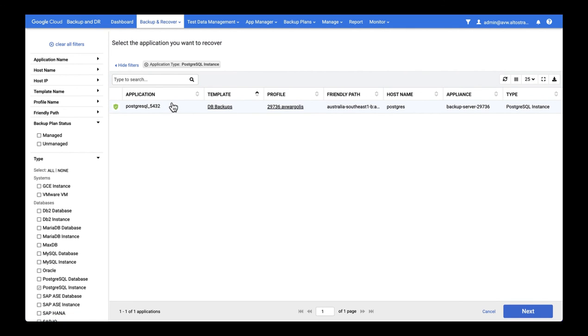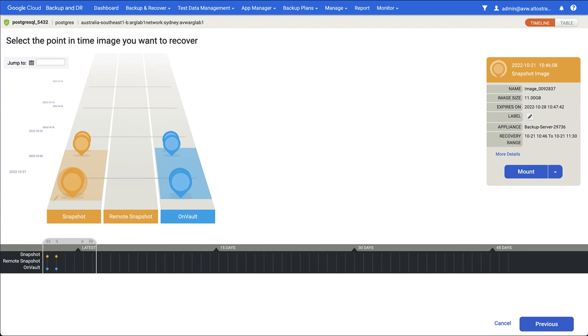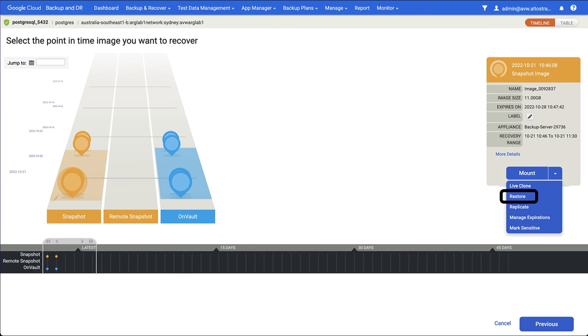Find the application you want to recover. In this case I've used a filter. Select next. Choose the point in time you wish to recover to, and then instead of selecting mount, select restore.